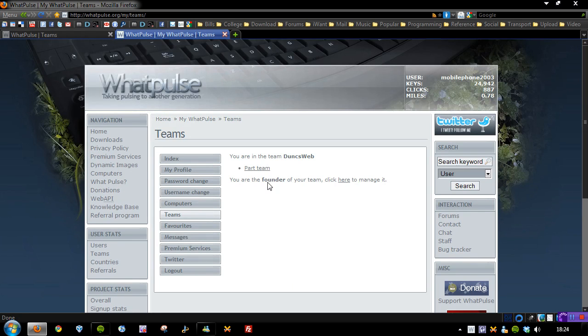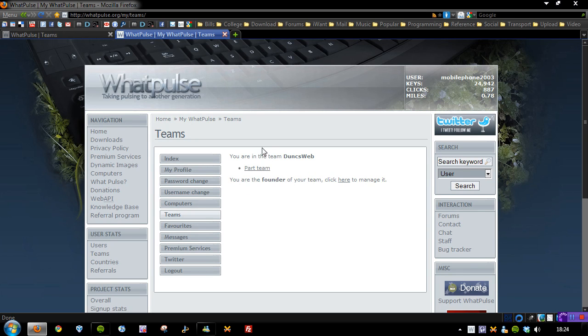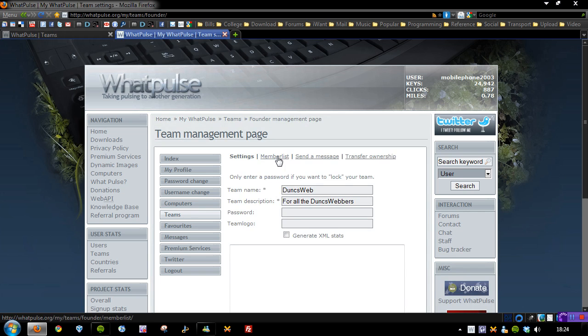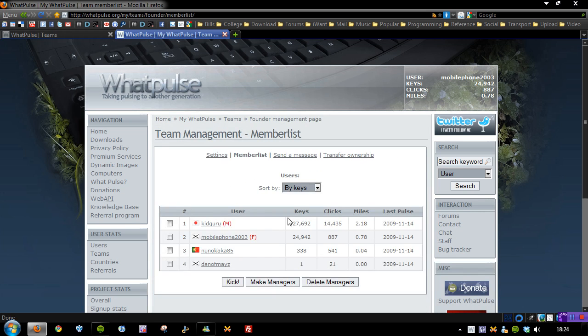You click teams. Now mine says part team because as you can see I'm the founder of my team. But you may have a link or you should have a link that says join team. So simply click that and then type in Dunksweb and then you can join my team. So if I go to manage it, we'll see I've already got a couple of members in here already.